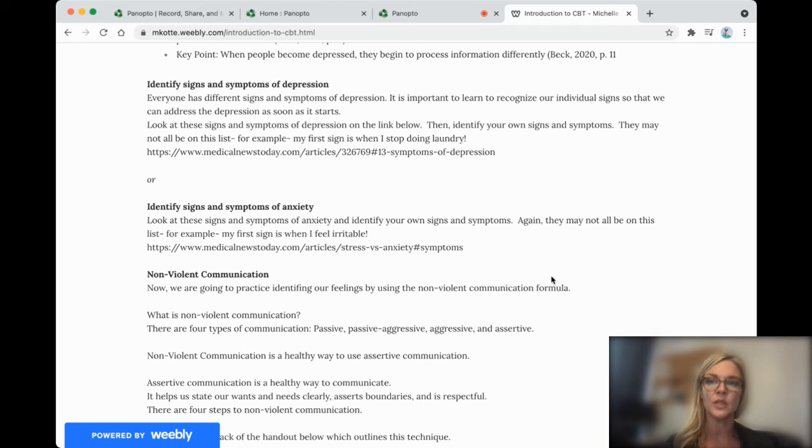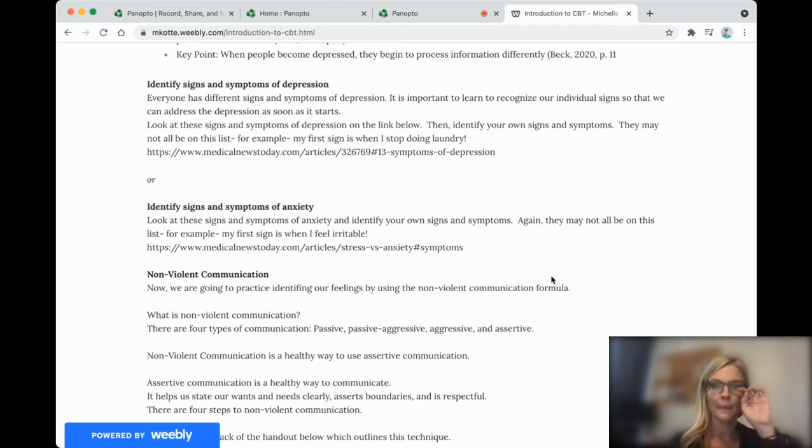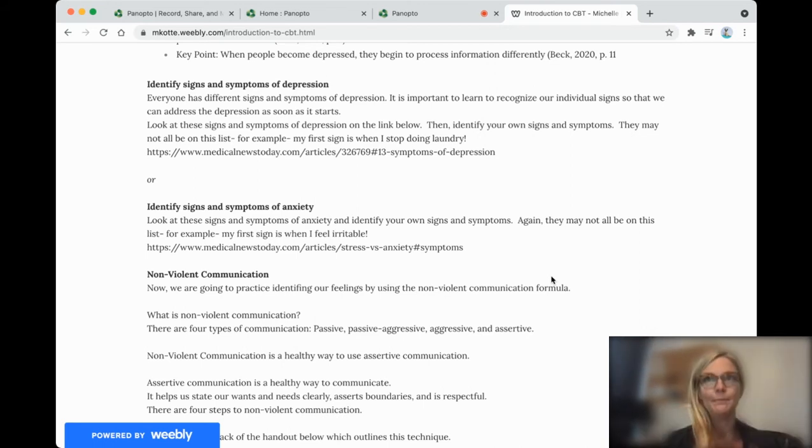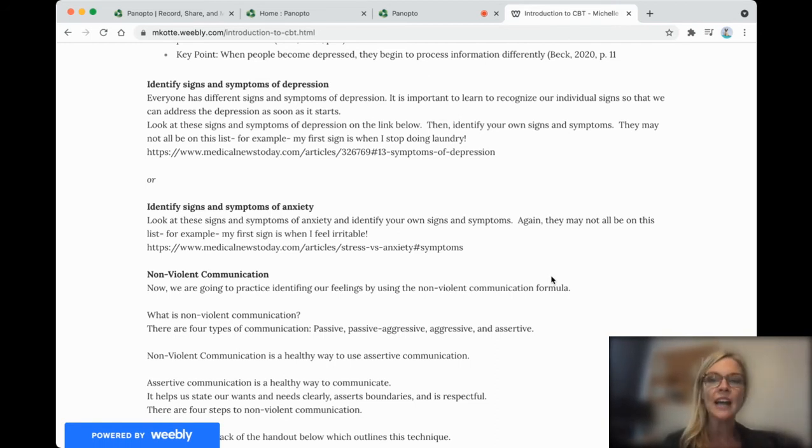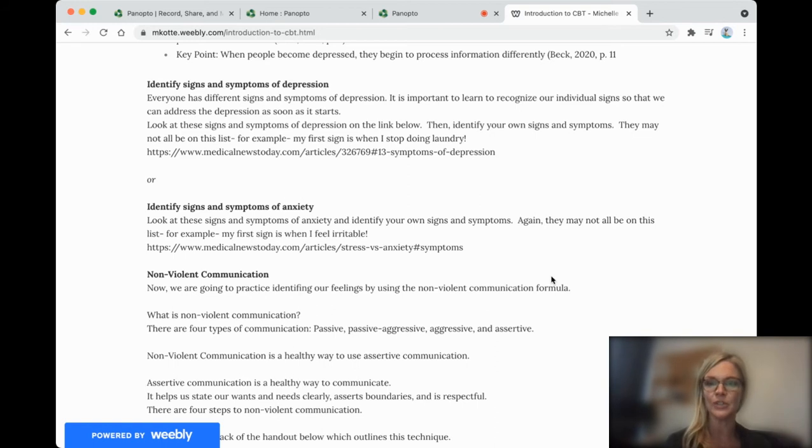So what we want to do is we want to try to use assertive communication, which can feel really uncomfortable if we're not used to doing it.